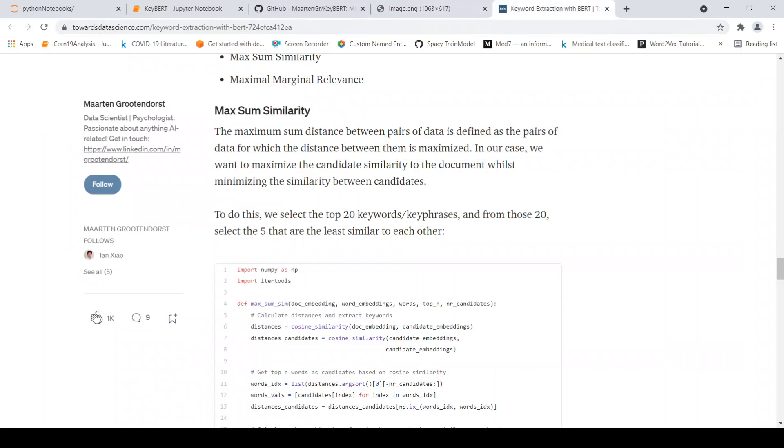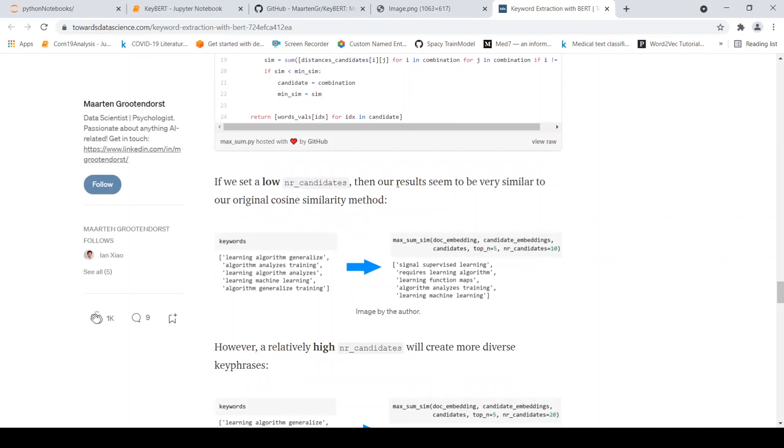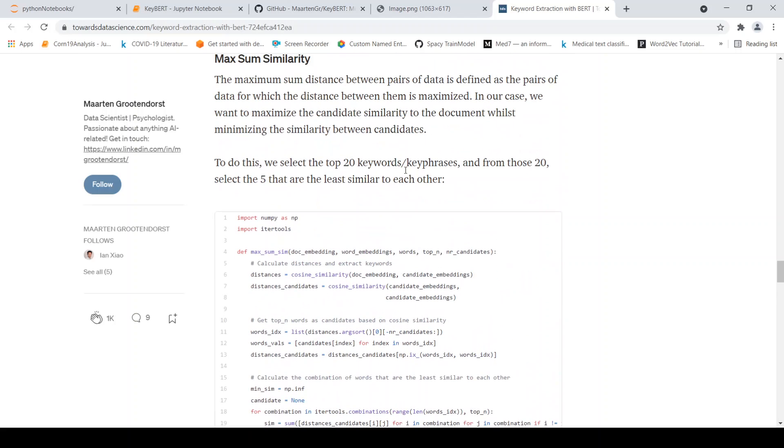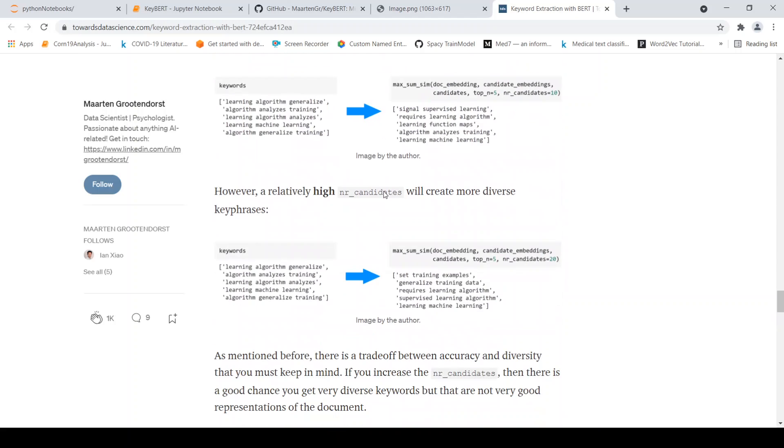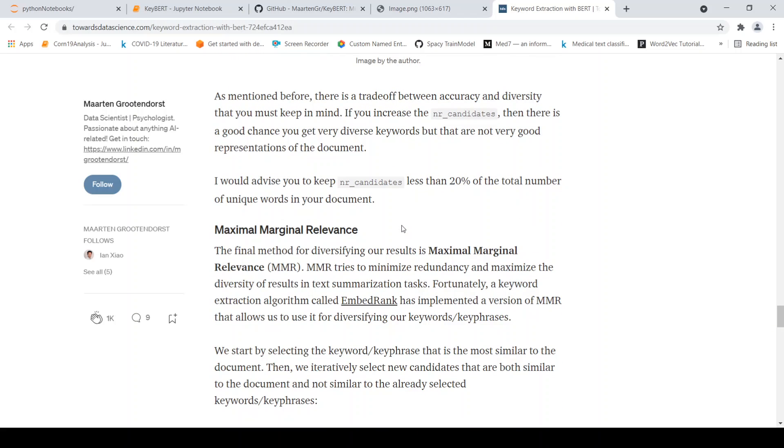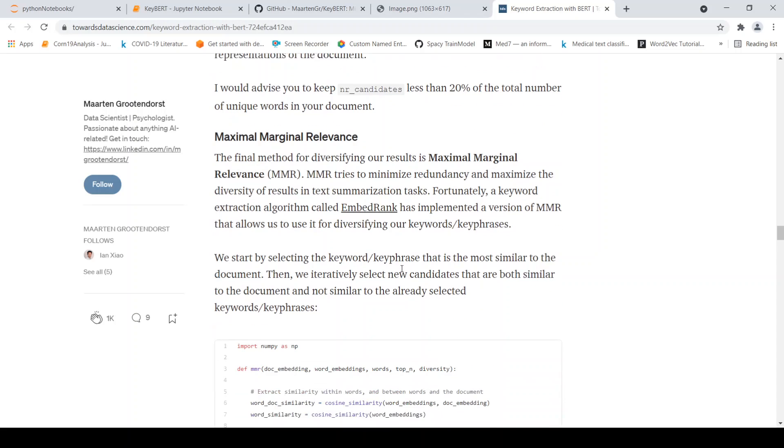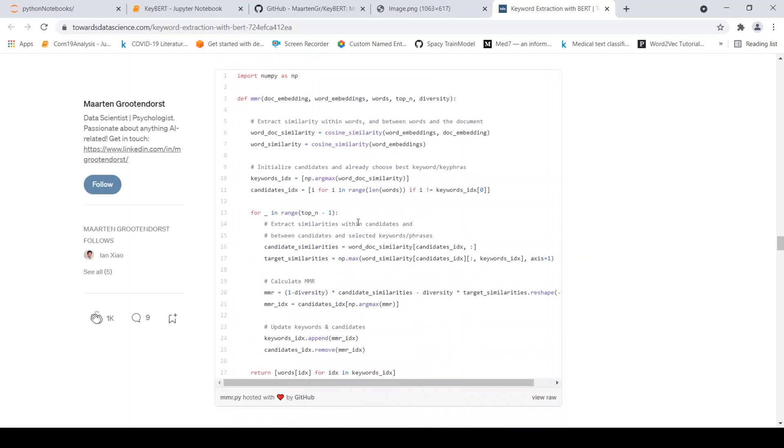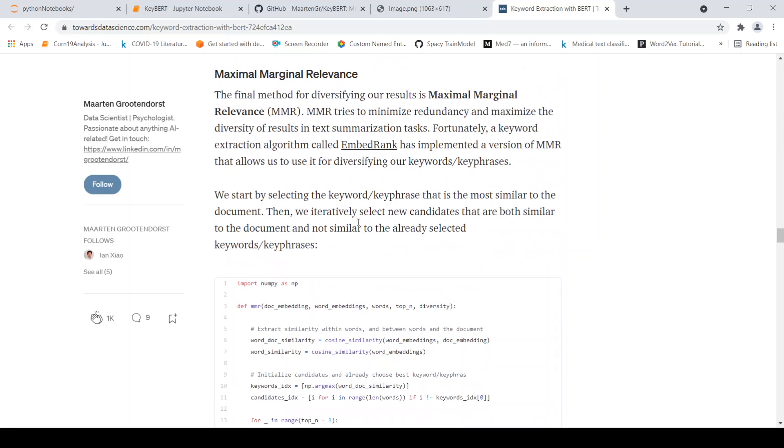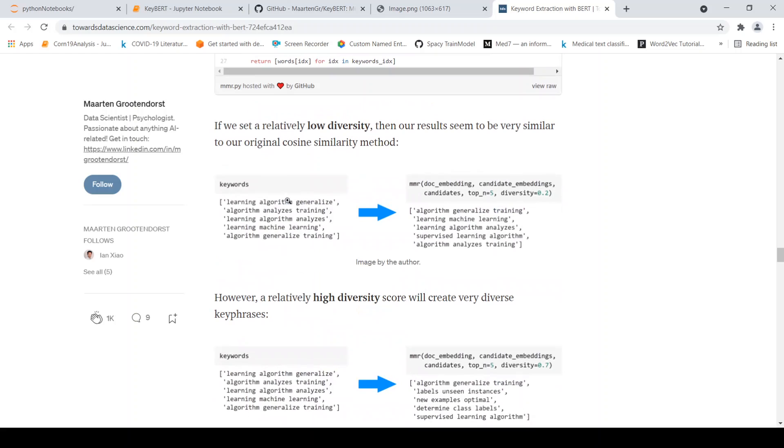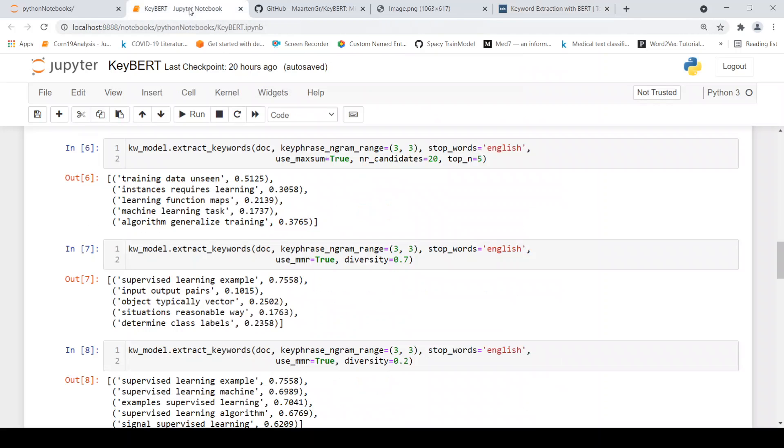Then you also have the other concept of diversity. Depending upon how you set this number of candidates, you can either have high diversity or low diversity. And there are certain algorithms like maximum marginal relevance, which tries to minimize redundancy and maximize the diversity of results in the text summarization task. The idea is that we select the keyword or key phrase that is most similar to the document, then iteratively select new candidates that are both similar to the document and not similar to the already selected keywords or key phrases. That's the idea so that you don't get similar keywords or similar key phrases.